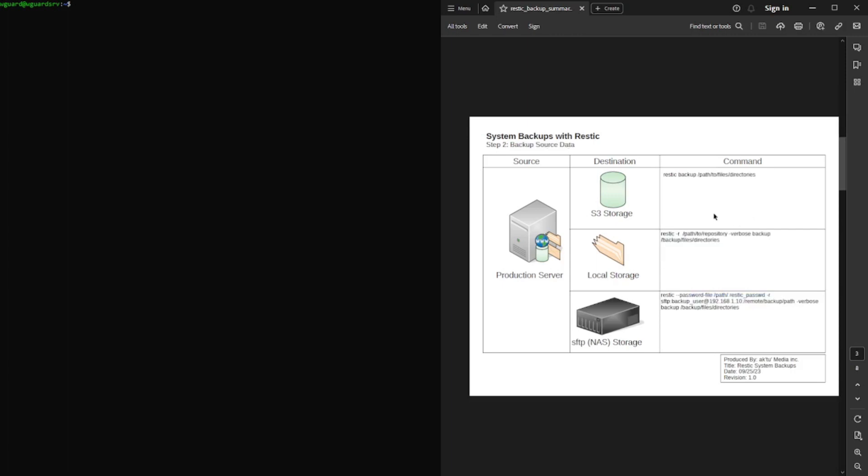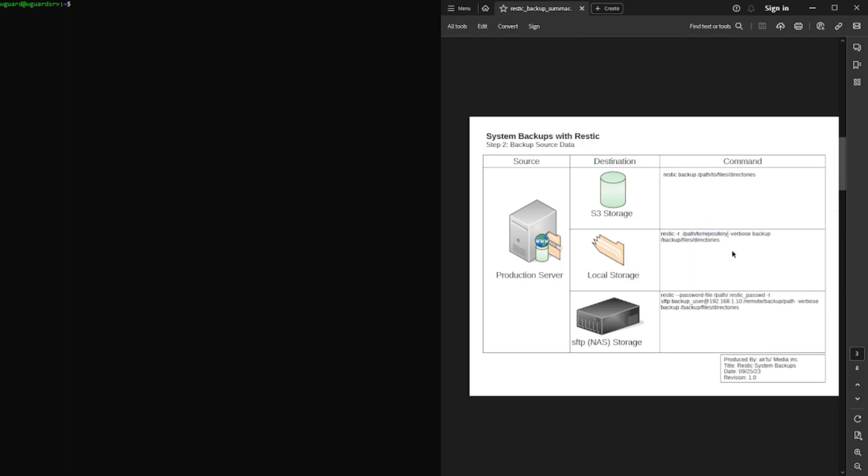This is the command to do the backup. So, rustic -r, which is pointing to the path of the repository, which is what you have here. And I like to add verbose so you can see what it's doing. This is the backup command. And then you can choose however many directories and files you want to backup. So, you would just put a space between each one of those. And I'll show you how to do that here.